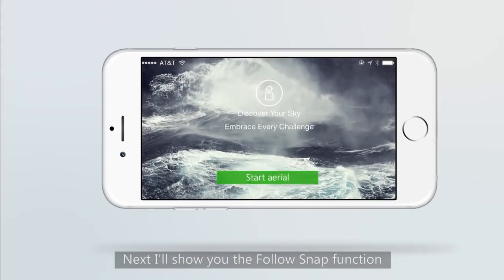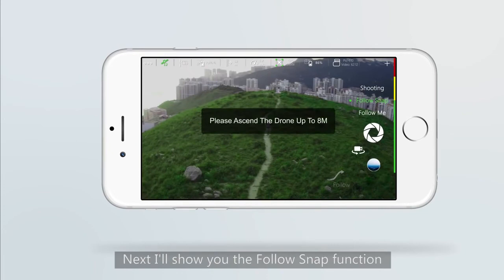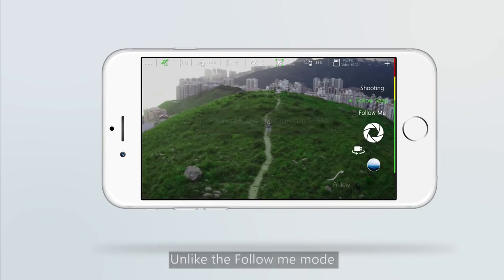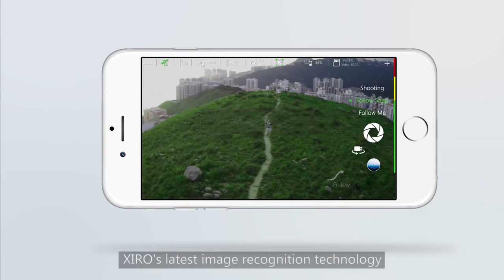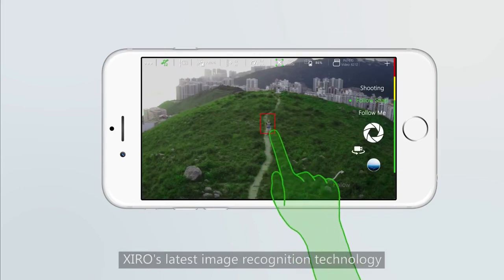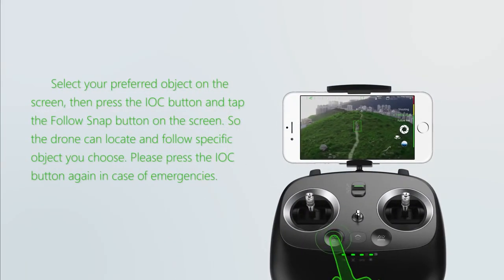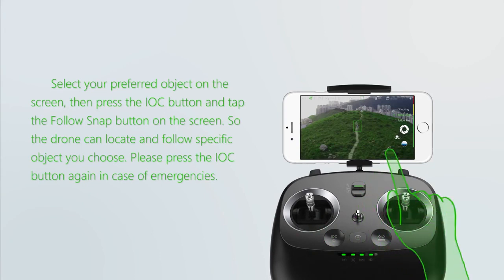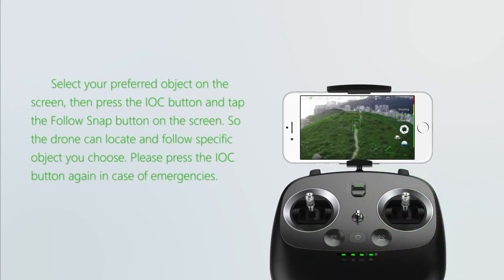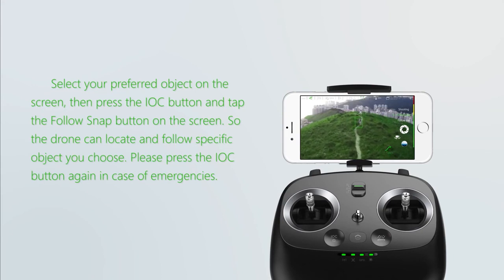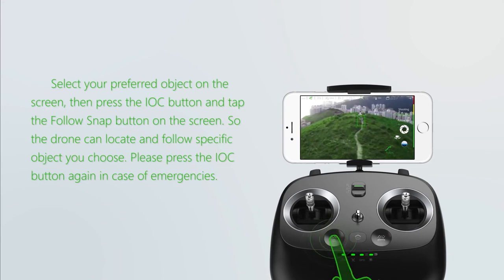Next, I will show the follow snap function. Unlike the follow me mode, follow snap mode uses SEAL's latest image recognition technology. Select your preferred object on the screen, then press the IOC button and tap the follow snap button on the screen, so the drone can locate and follow the specific object you choose. Please press the IOC button again in case of emergencies.